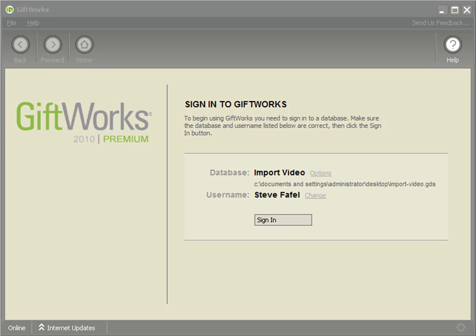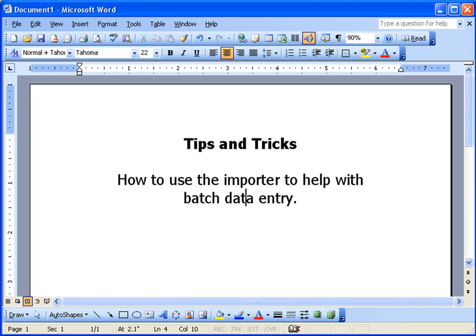Welcome to this GiftWorks video. My name is Steve Faifel and in this video, I want to show you a quick tip on how to use the importer to help you with batch data entry.